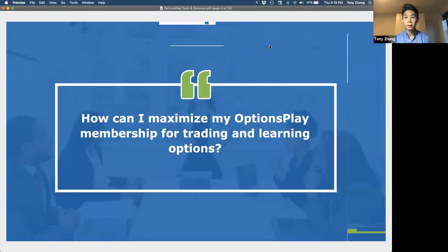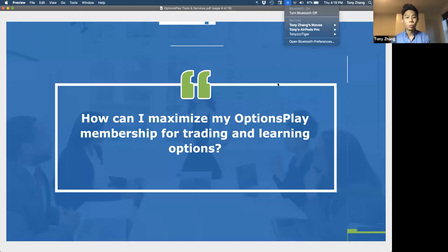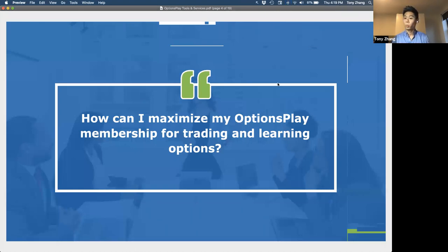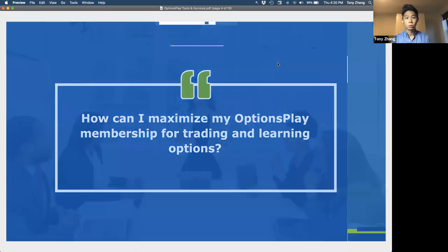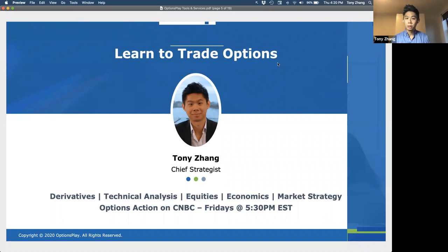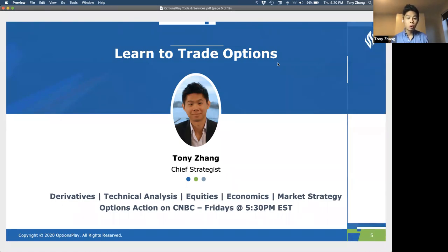Today's session — what I really want to do is try to make sure that everyone understands how you can maximize your membership here at OptionsPlay. Whether you're on a free trial or a membership, the free trial gives you access to everything so that you can experience it before you commit. Make sure that you have access to the correct education to help you continue your options trading. My name is Tony Zhang, and I've been a market strategist for 15 years, helping retail and institutional investors better understand the current market.